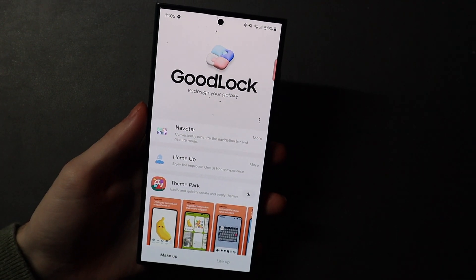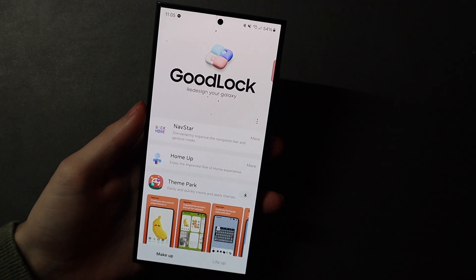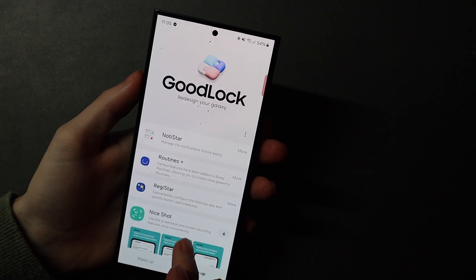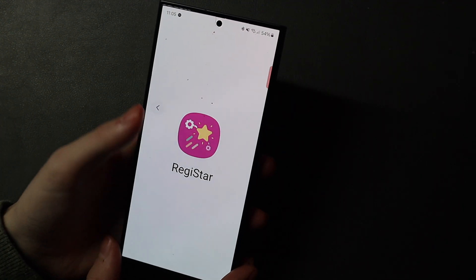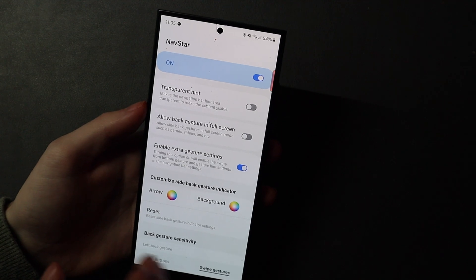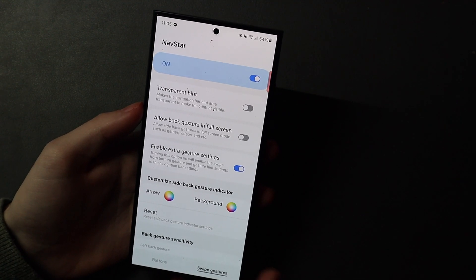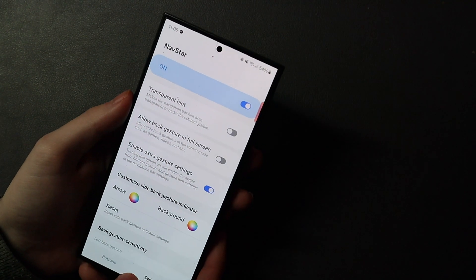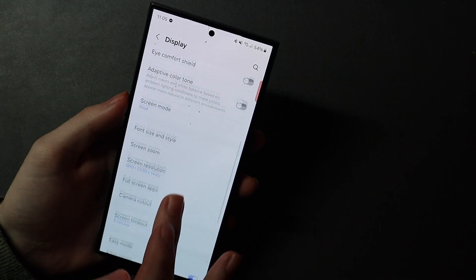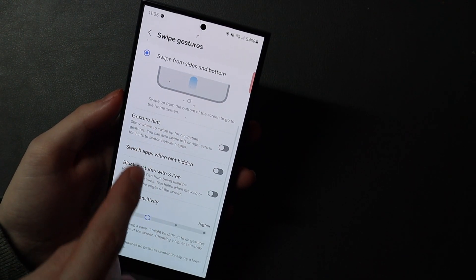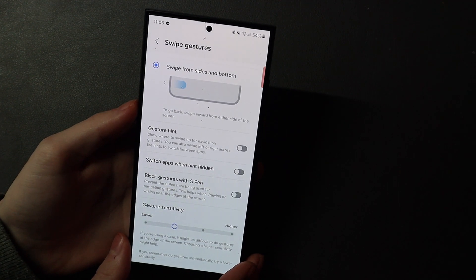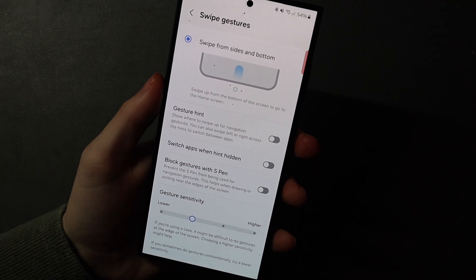One thing Samsung got rid of in One UI 6.1 — so this does pertain just to the S24 series — is the fact that you can't by default get rid of the navigation gesture hint on the bottom of the screen. For that we need to download Navstar, which lets you customize your gestures and your navigation bar. When we turn on Navstar and enable extra gesture settings, we go to Settings, then Display, then Navigation Bar and More Options, and you get options to hide your gesture hint — just like you would on One UI 6 or earlier.